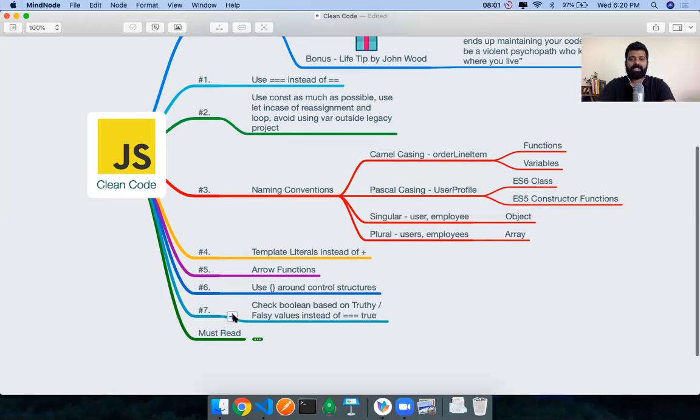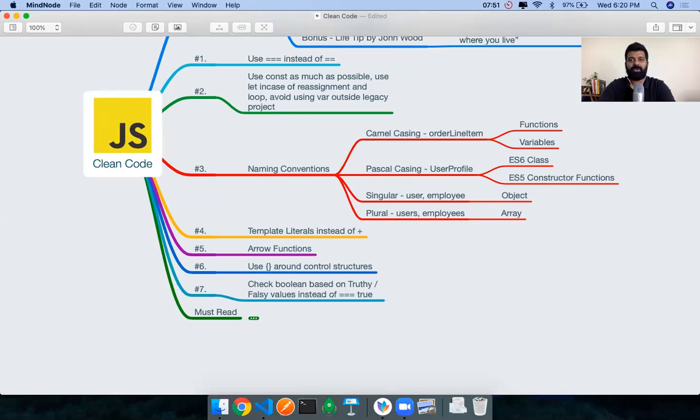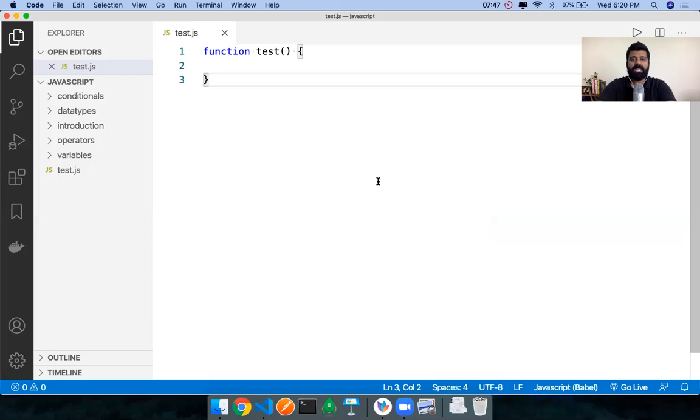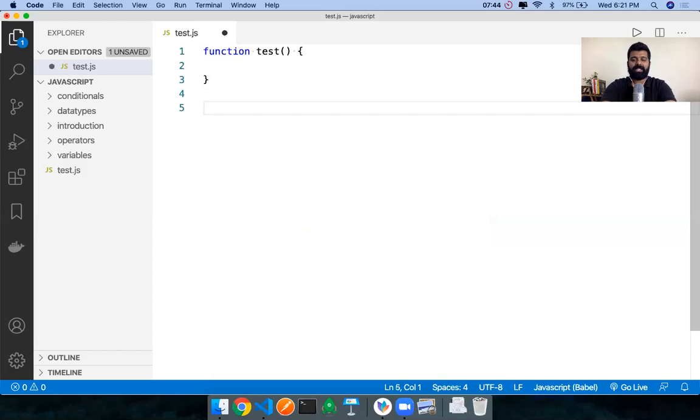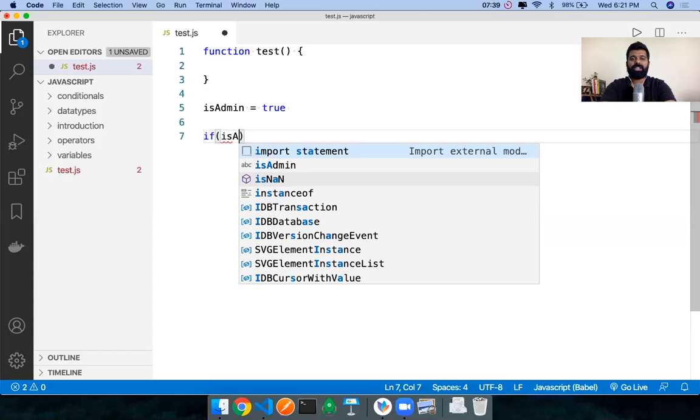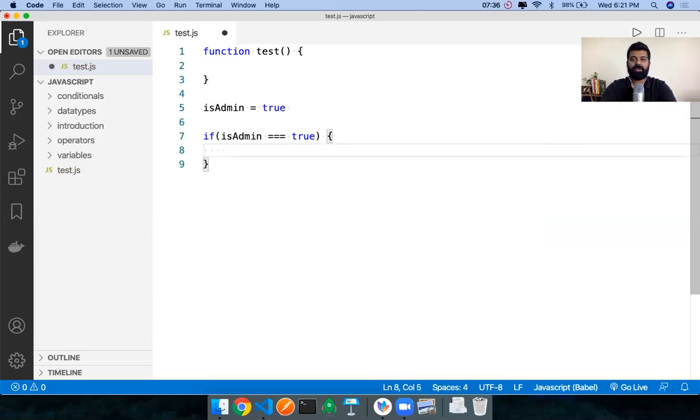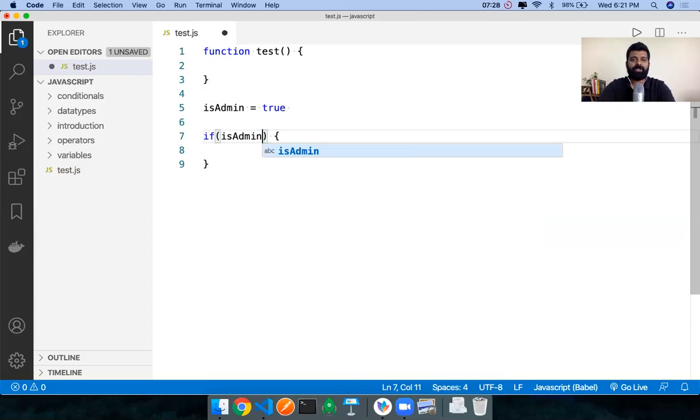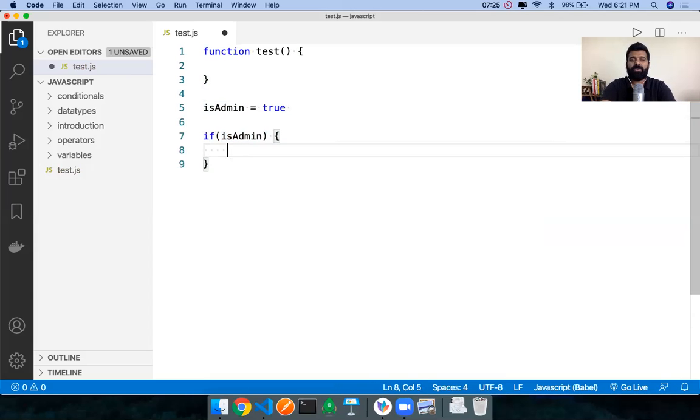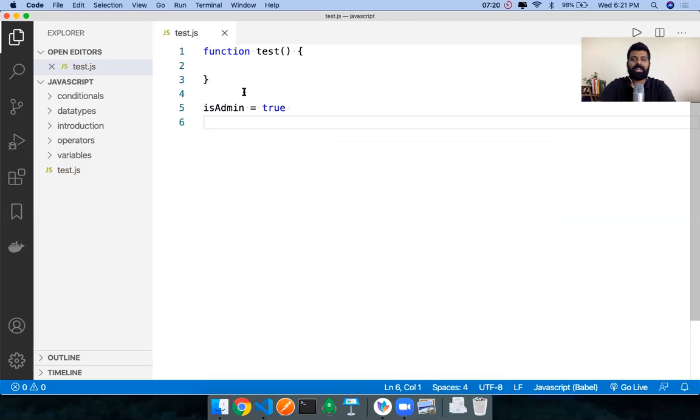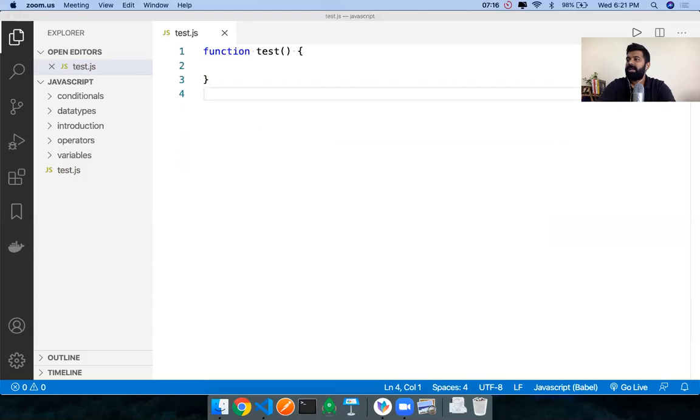Another thing is when you're checking for Booleans, you can fall back on the truthy, falsy concept rather than going ahead and comparing it with a true value. So what I mean to say by that is, let's say you're doing some kind of a conditional check and let's say the variable value is already a true. Now you don't have to go and check is admin, is it true? You don't have to go and reconfirm that. You can just fall back on the truthy, falsy concept that is available to us in JavaScript. And then just do this. If is admin, if it's true, then you want to execute some piece of code. So that's also one more clean code practice that you can follow.